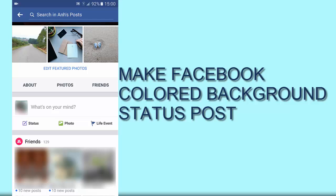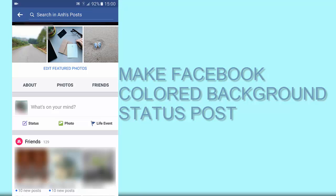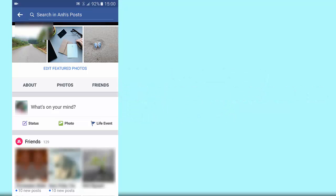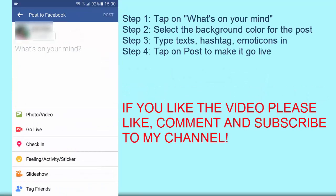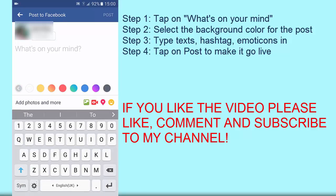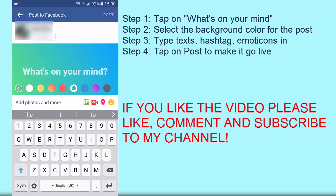Here's the easiest thing you can do with that. Just tap on the 'What's on your mind' on the update status post. Then you want to pick a color — I think there are about eight colors available. So I'm gonna pick one.